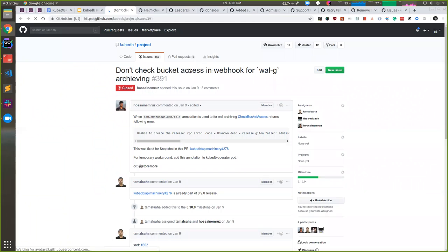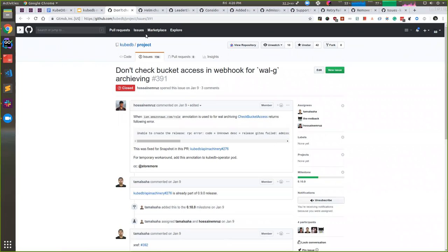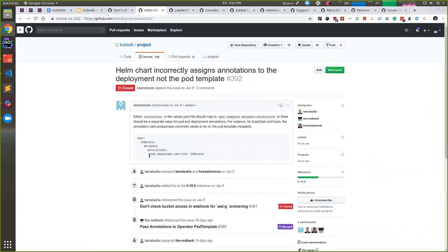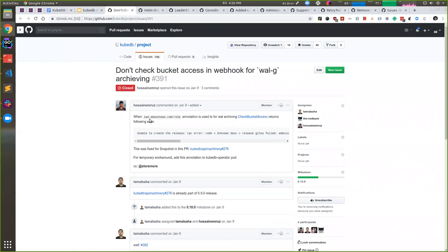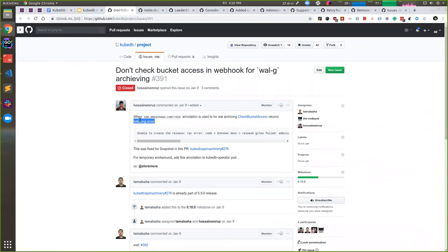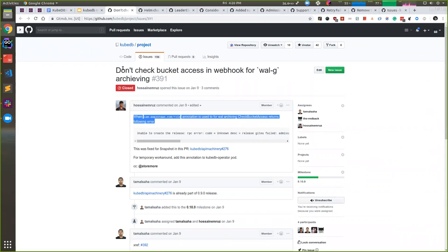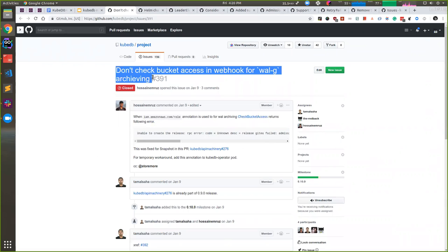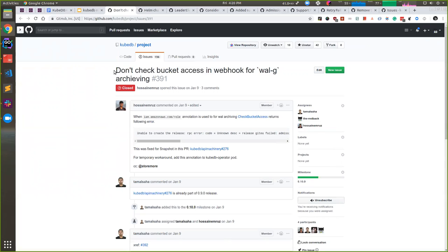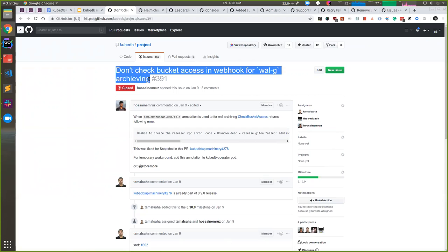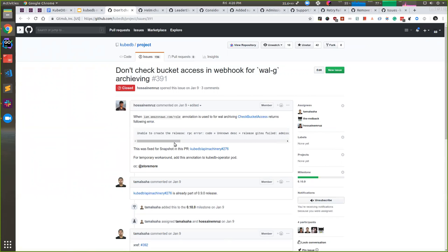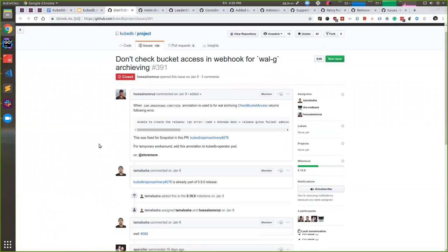The other issue was checking bucket access in webhooks, and this was caused by the previous problem I was talking about. We also fixed this because it is not good to check bucket access in each webhook, because each user pays for each API call and this API call is just a bottleneck. So we are removing checking bucket access for all. We have already removed them for snapshots and others, but it was a leftover, so we have also removed the bucket access checking in webhooks.